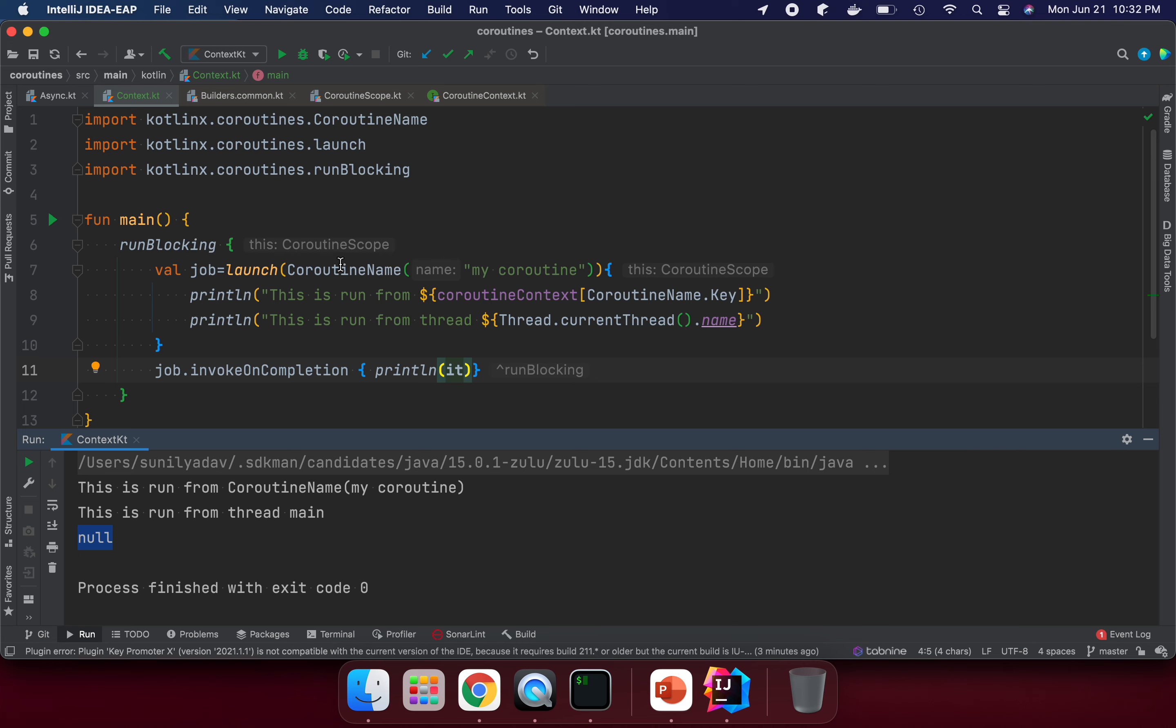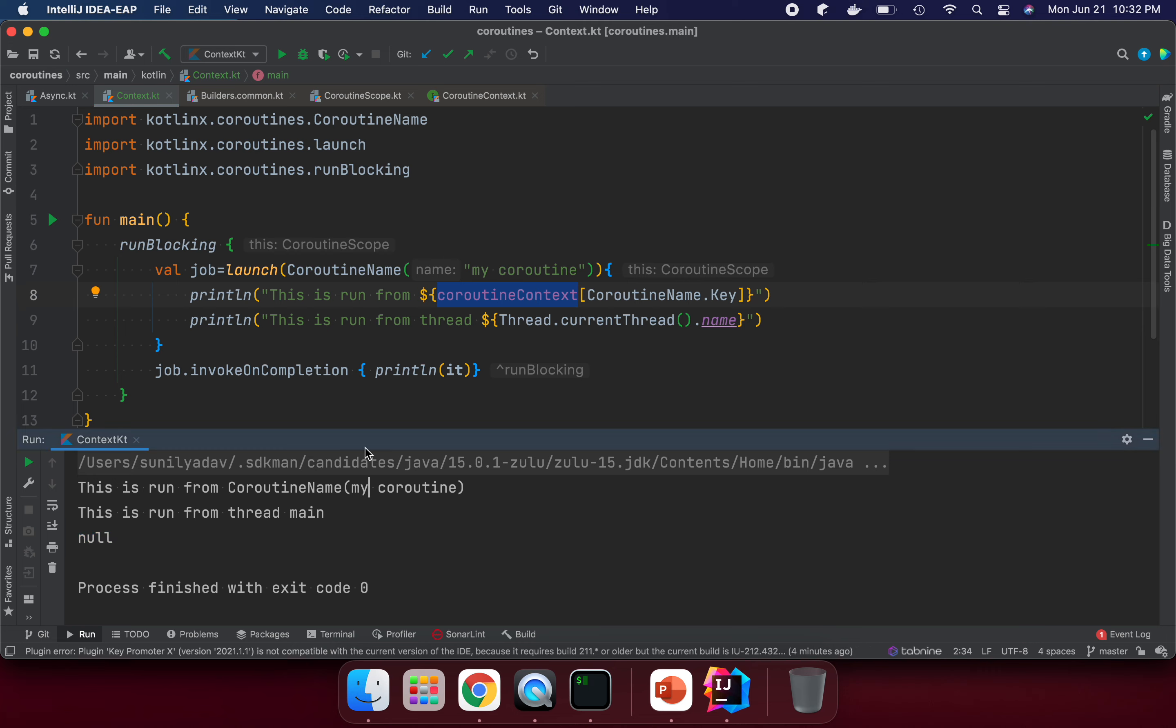Here we're getting the coroutine name from the coroutine context and printing it, as well as which thread is currently running, like the main thread.